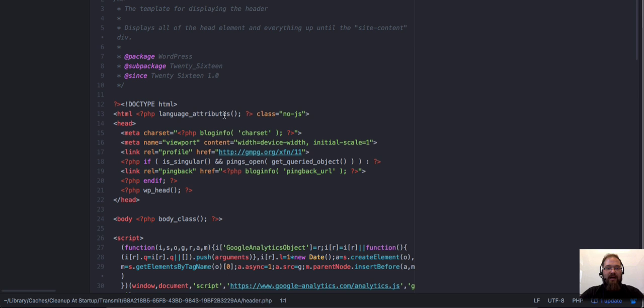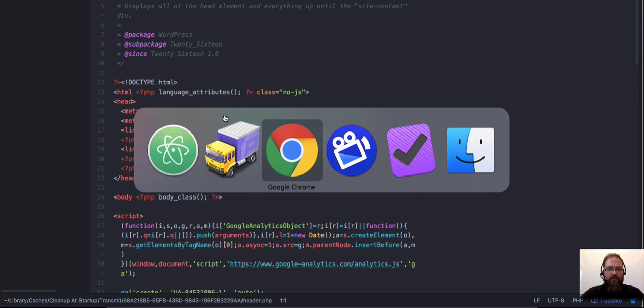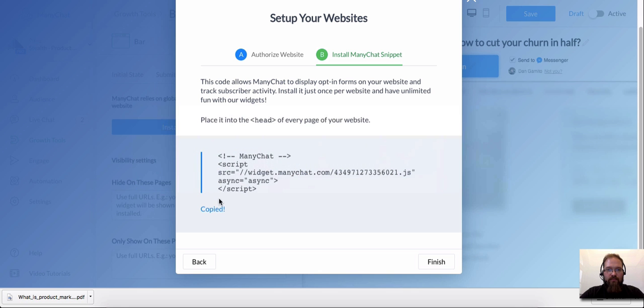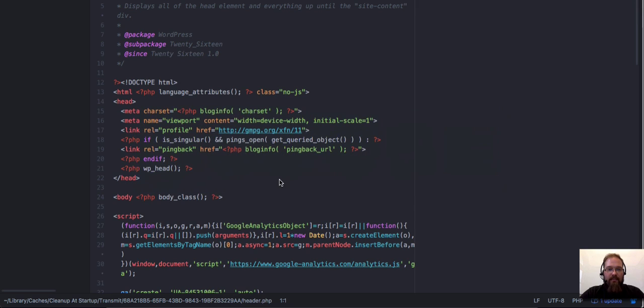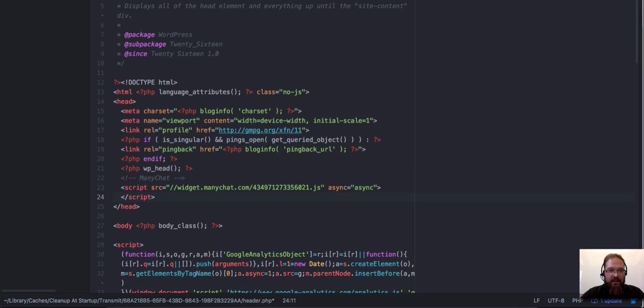I just copied and pasted that code that we got from ManyChat, this right here, copied. And I'm going to just install it right here. So see this closing head tag? I'm just going to put a return there. And I'm going to paste in the ManyChat code, just like that. So as you see, the script is right here. And it's right before the closing head tag.